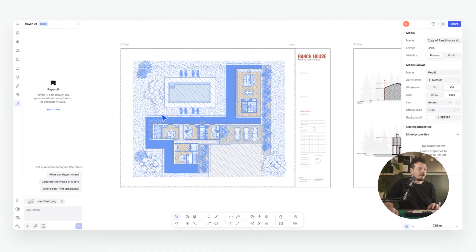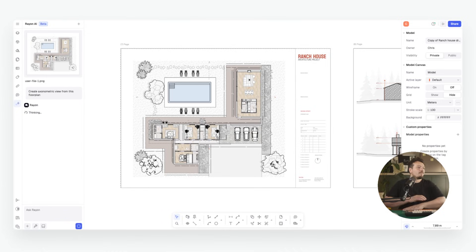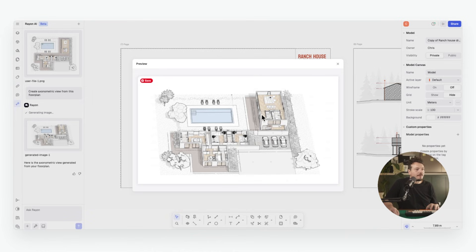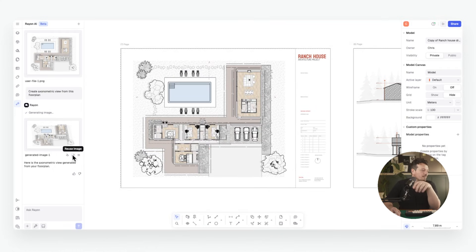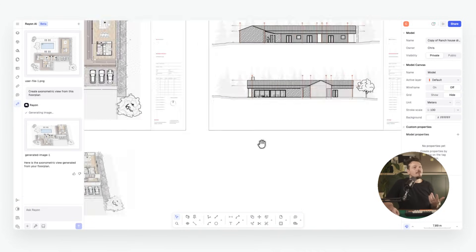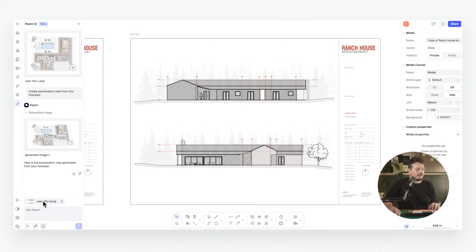I can create a screenshot of this floor plan, then use the prompt: 'Create axonometric view from this floor plan.' Rayon will generate the axonometric view automatically, and when it's ready we can preview it — you can see it's extruded up the floor plan and created our axonometric view, which looks perfect. We can then choose to reuse or insert the image directly onto our canvas. Now let's try one using the elevations.